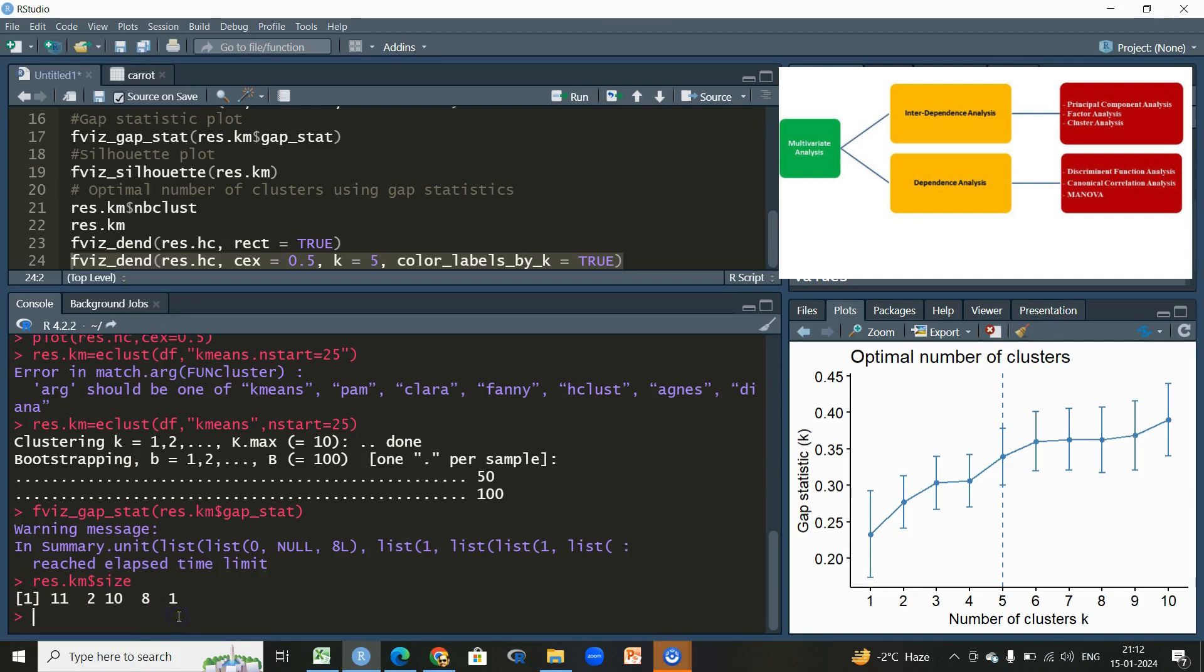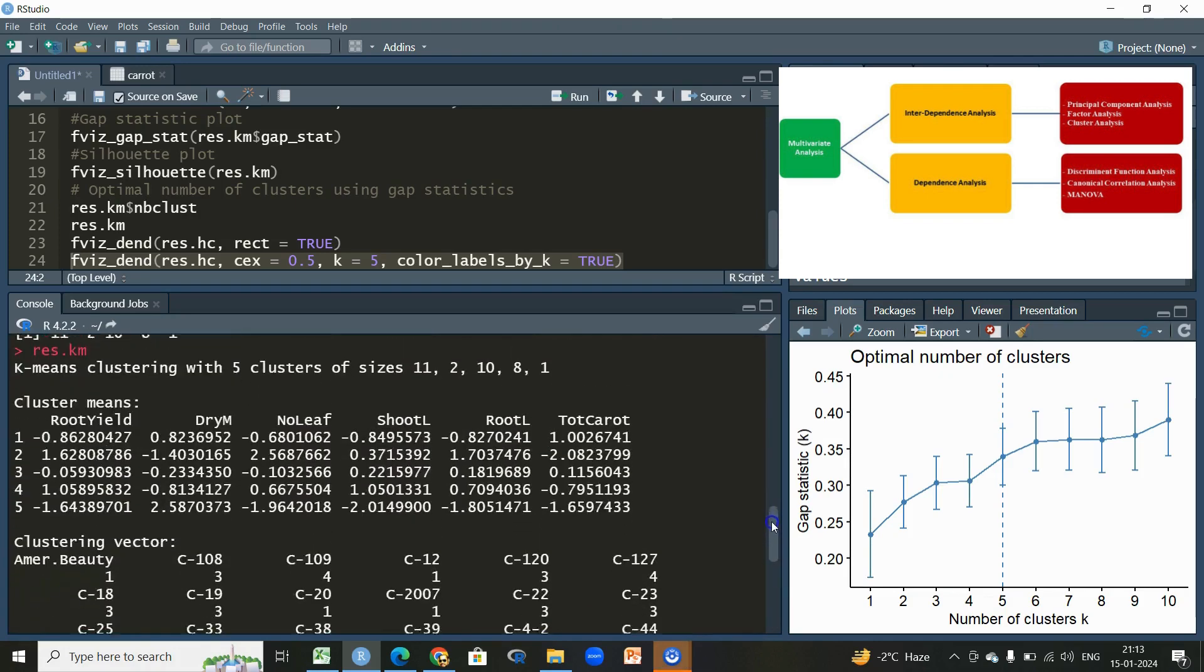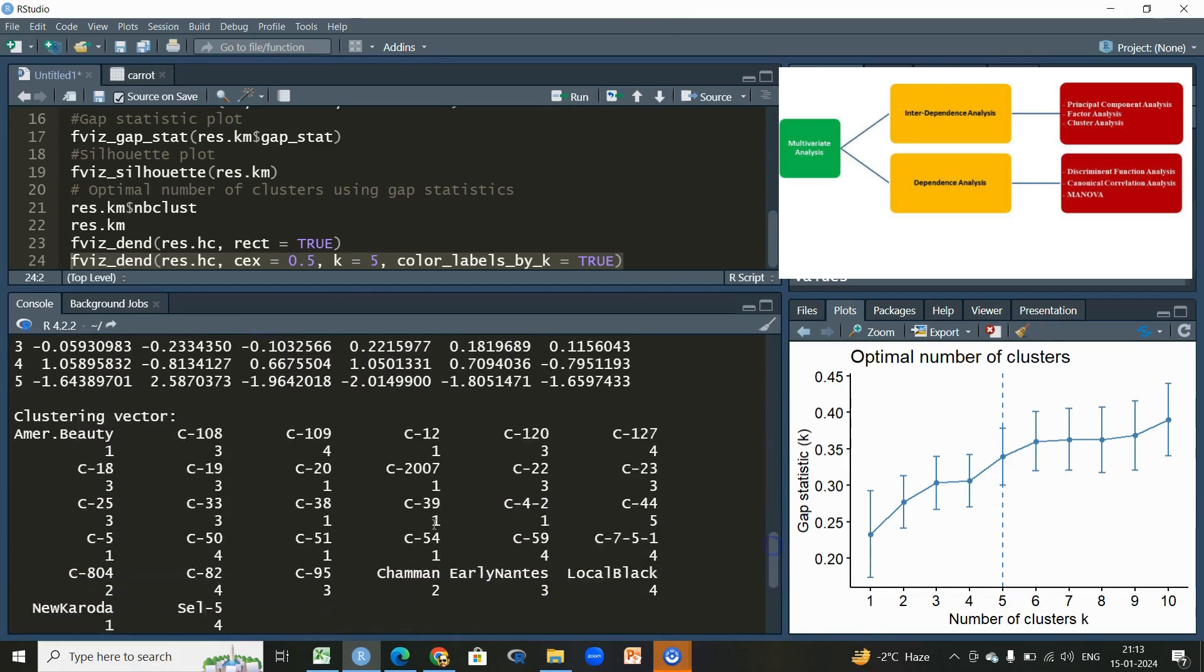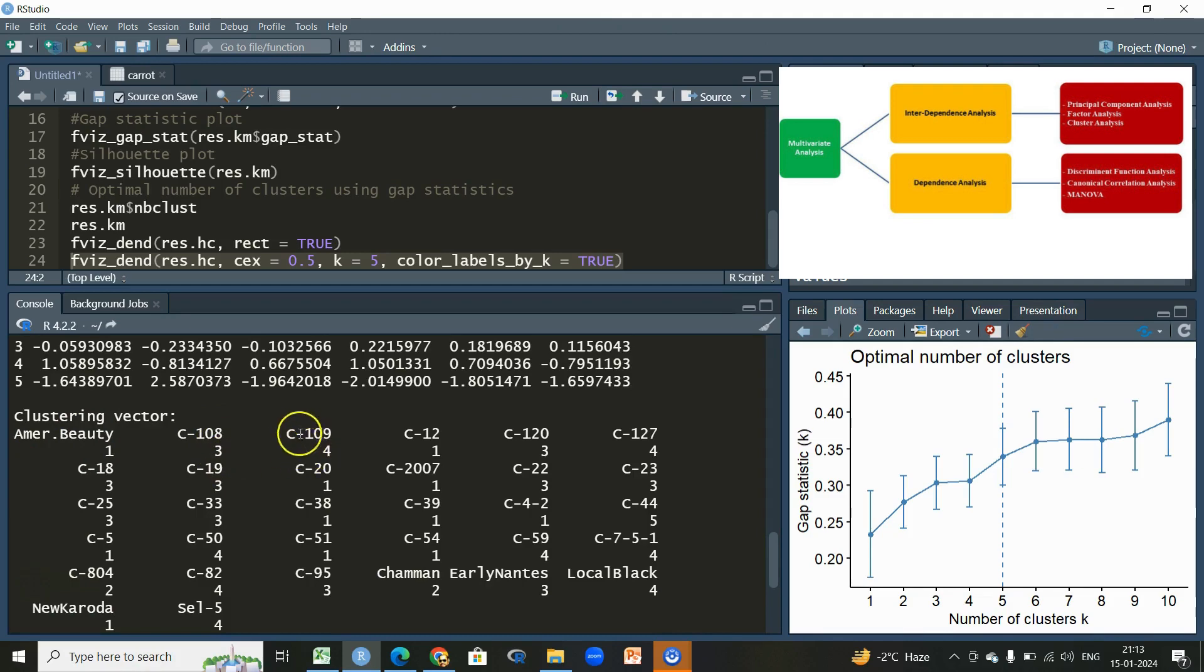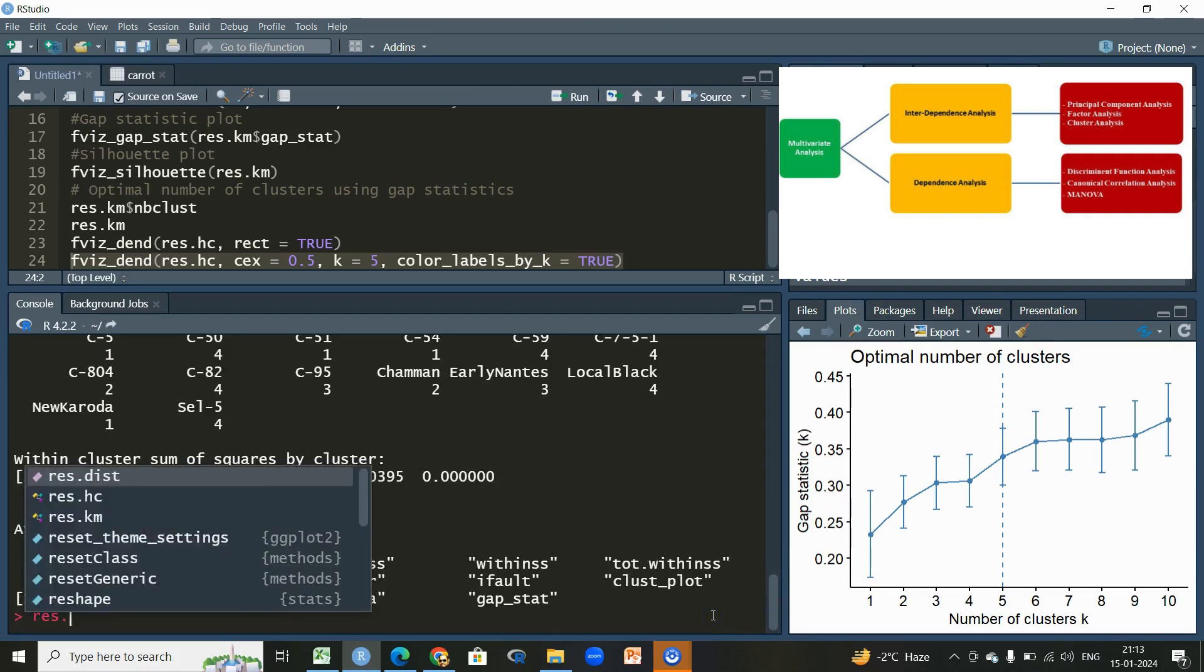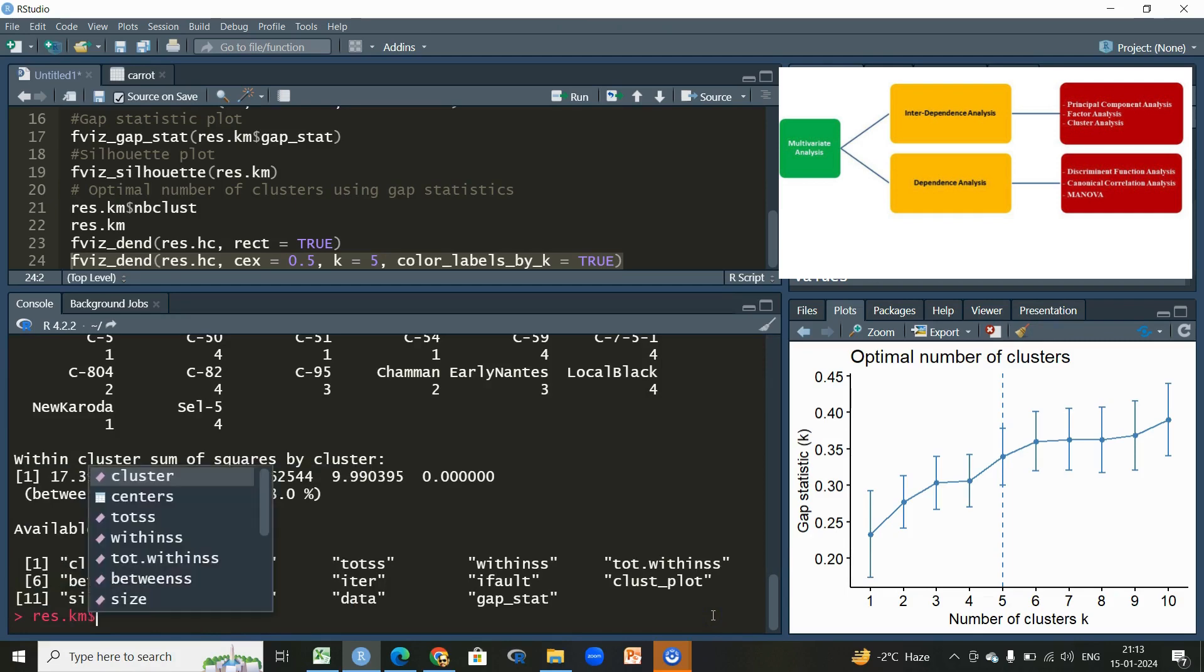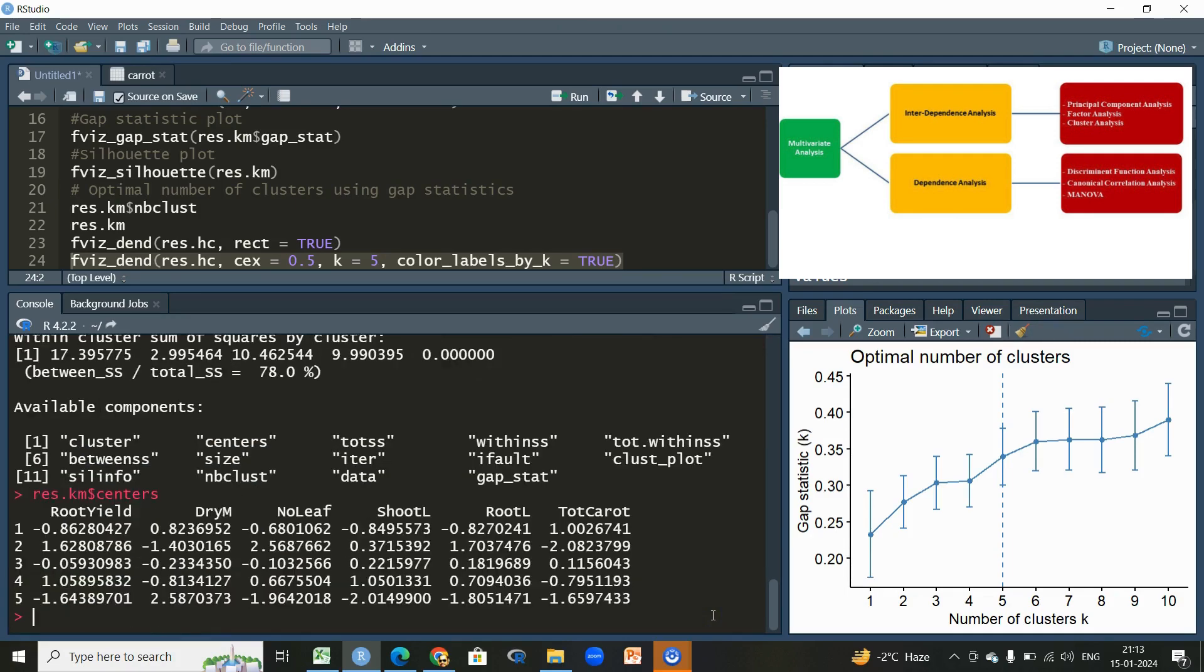If I will write only this res.km, we'll have a lot of information here. You can see, simply, American Beauty pertains to the first cluster, C108 pertains to third cluster, C109 pertains to fourth cluster. If we will write it like res.km then dollar sign, we can also find the centers of our clusters.